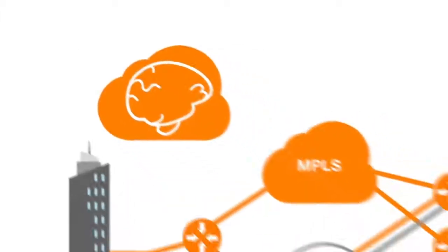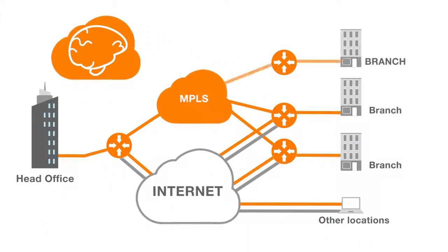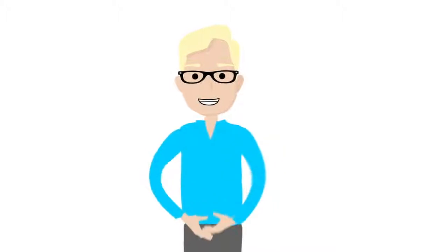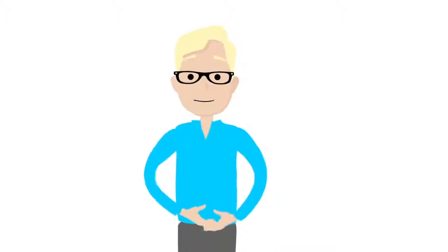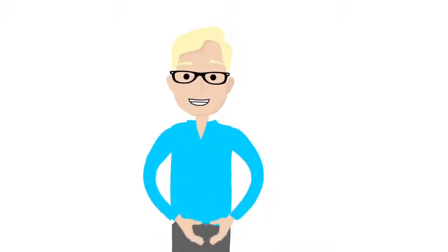All of this facilitates integration of new locations quickly within your WAN. I hope that made things clear. Thanks for listening.